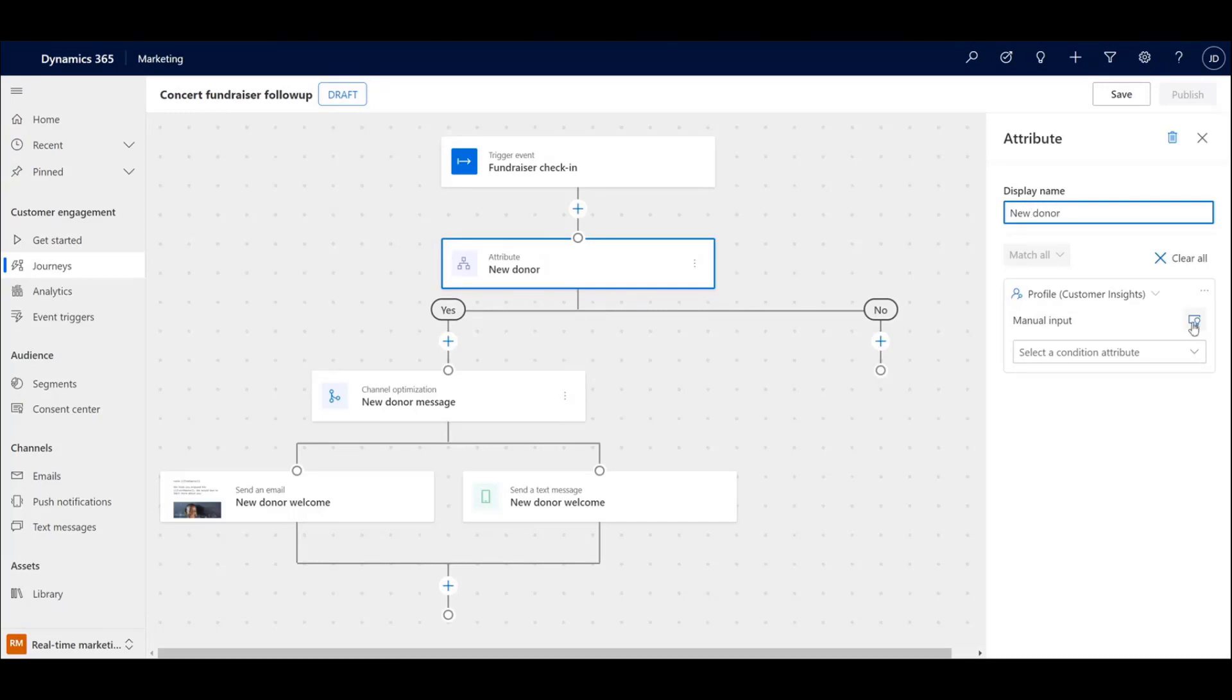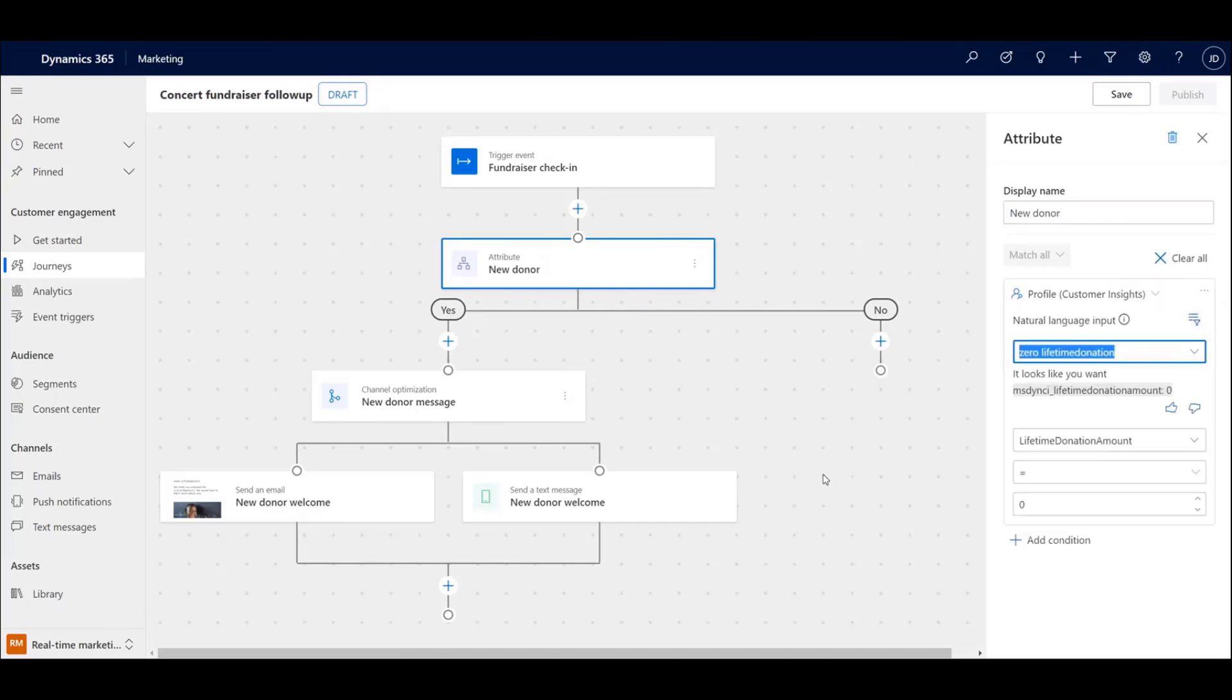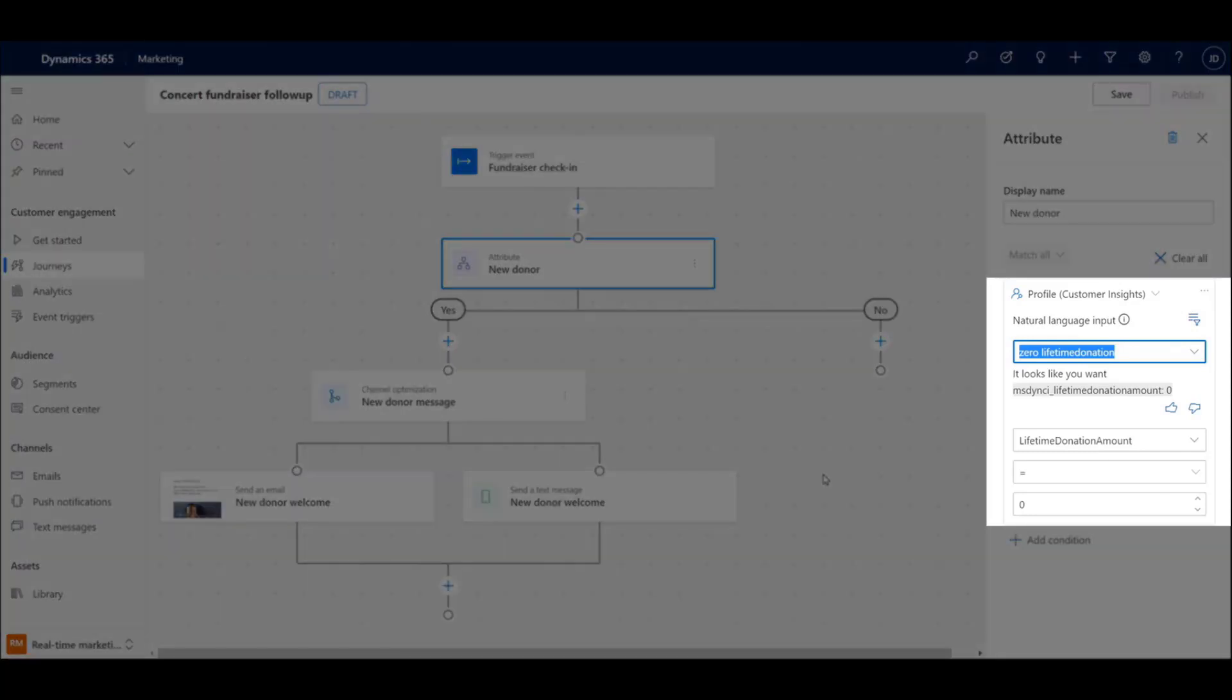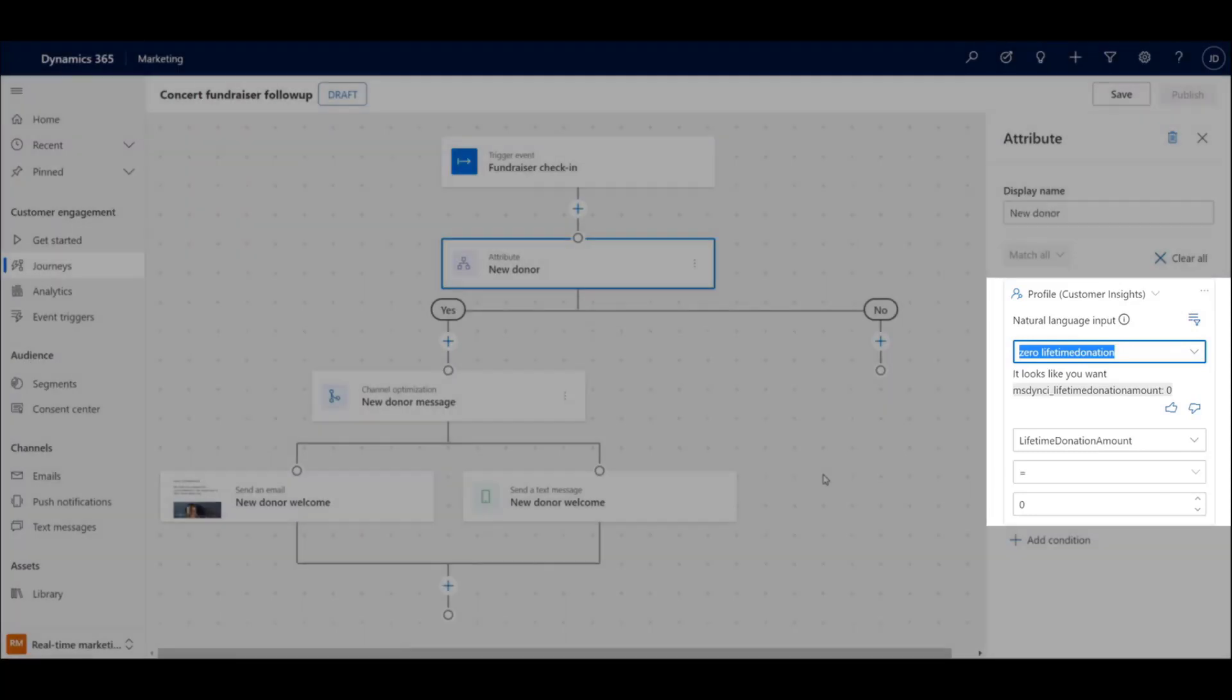Dynamics 365 Marketing uses natural language to build a query that will identify concertgoers that have never donated before.